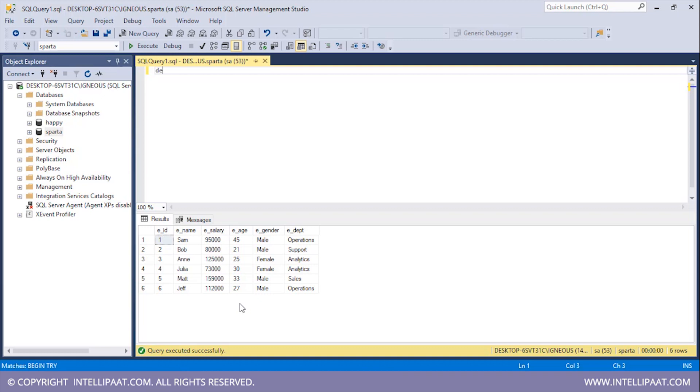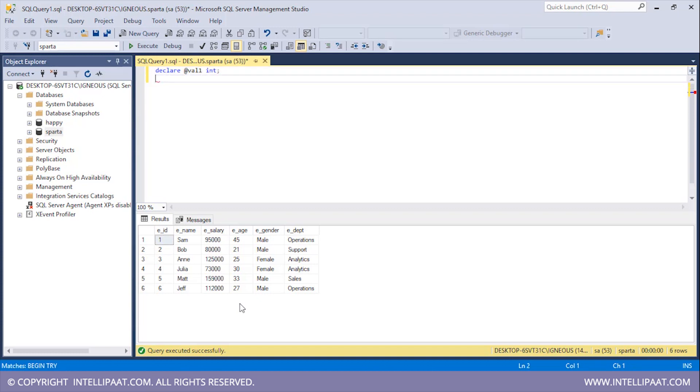We can declare a variable in SQL by using the DECLARE statement. I'll type DECLARE and then use the @ symbol to declare a value. I'll name this variable as val1 and this is of integer type. Similarly, let me go ahead and declare the second variable. I'll type DECLARE @ and the name of this variable is val2, and the data type is integer again.